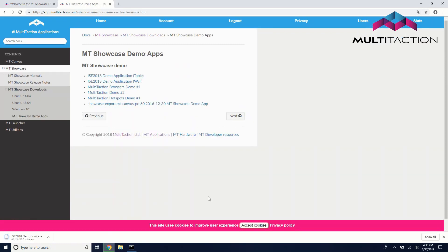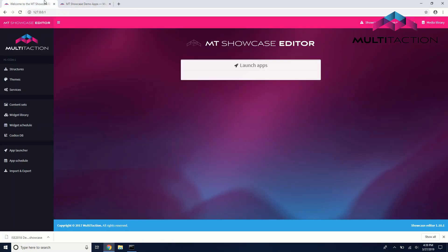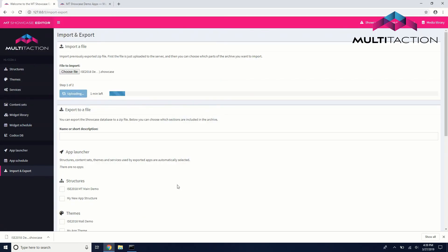This app is a great example to show the features of MT Showcase, but we will also use it to give us a starting point for building our own app. Once the download is complete, head to the Import and Export tab, browse to find the demo app, upload it, and import it.